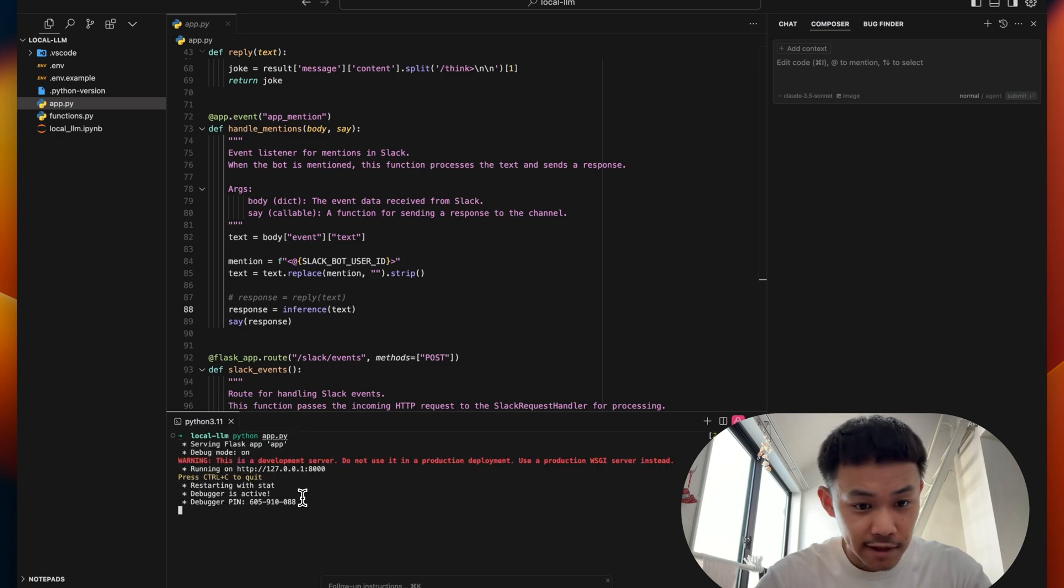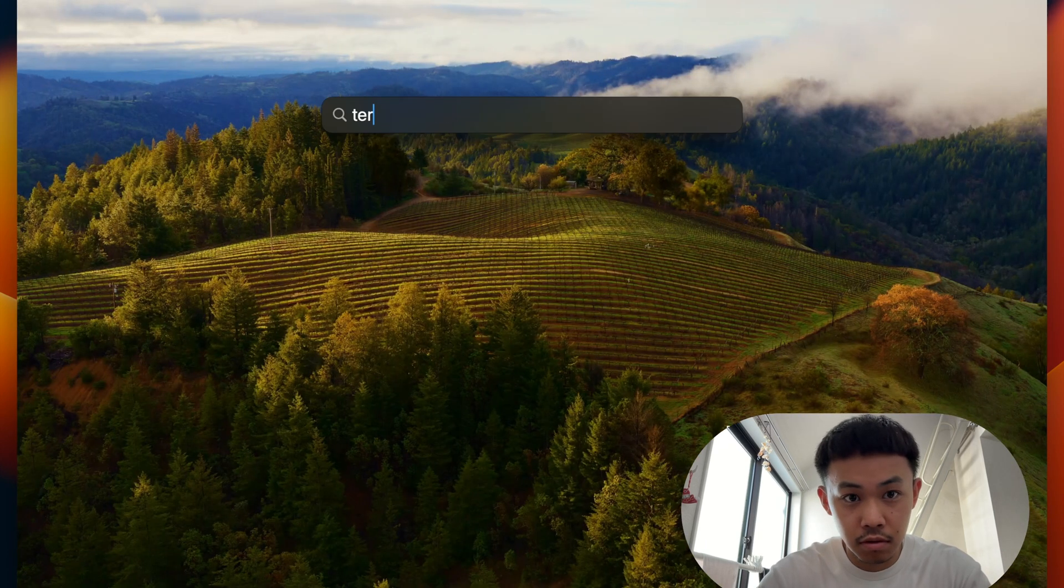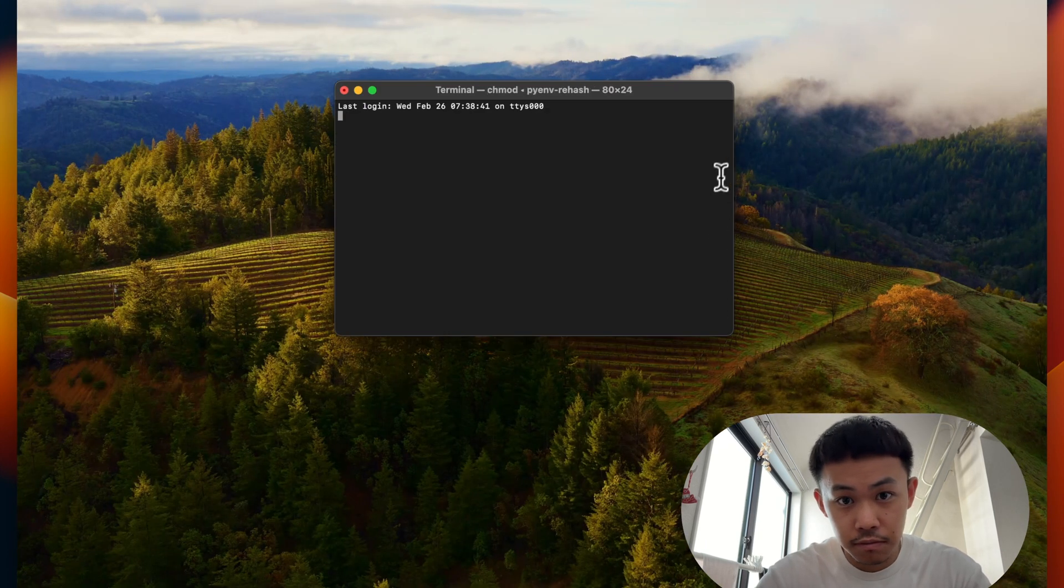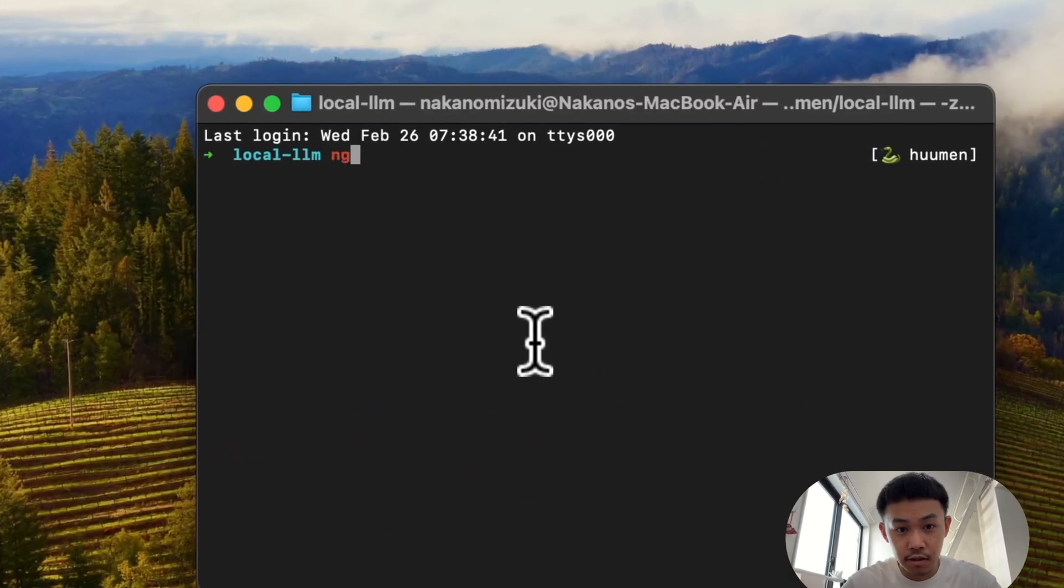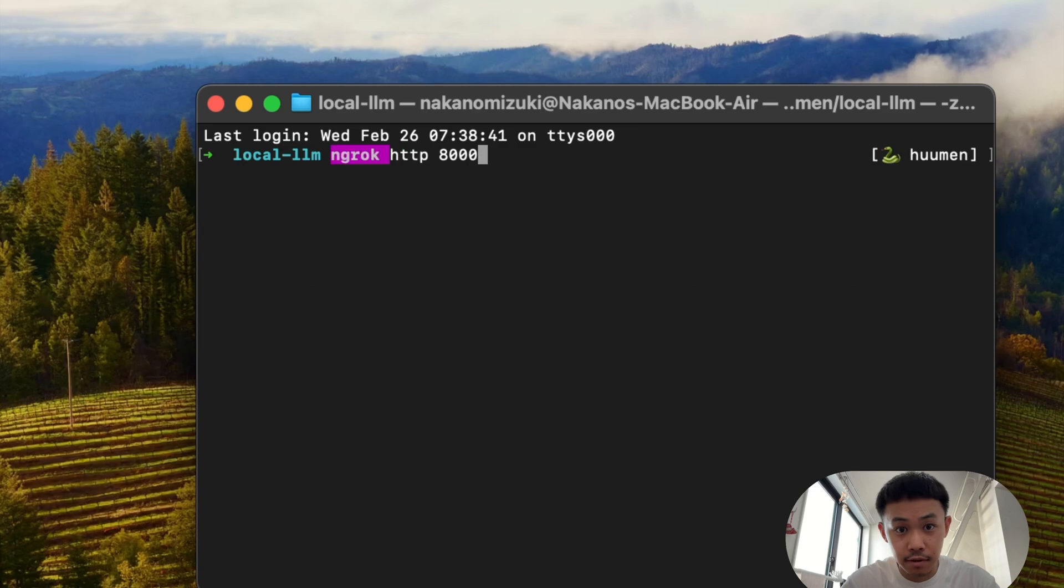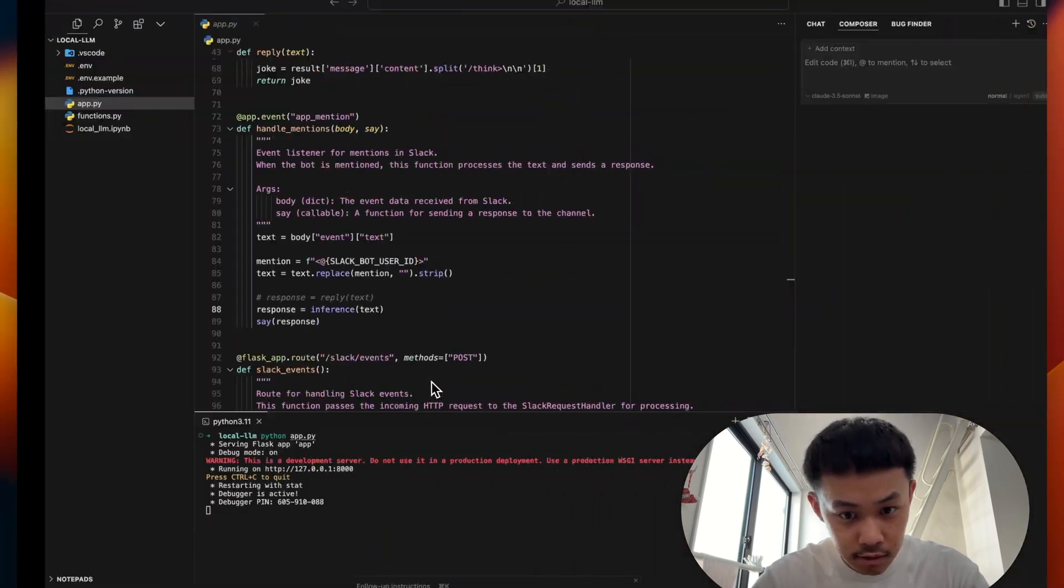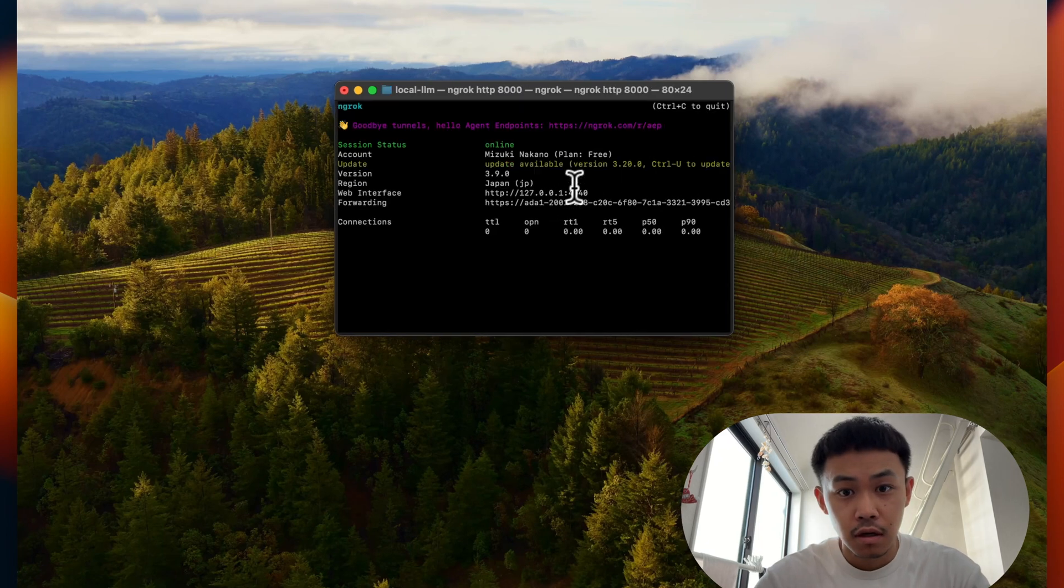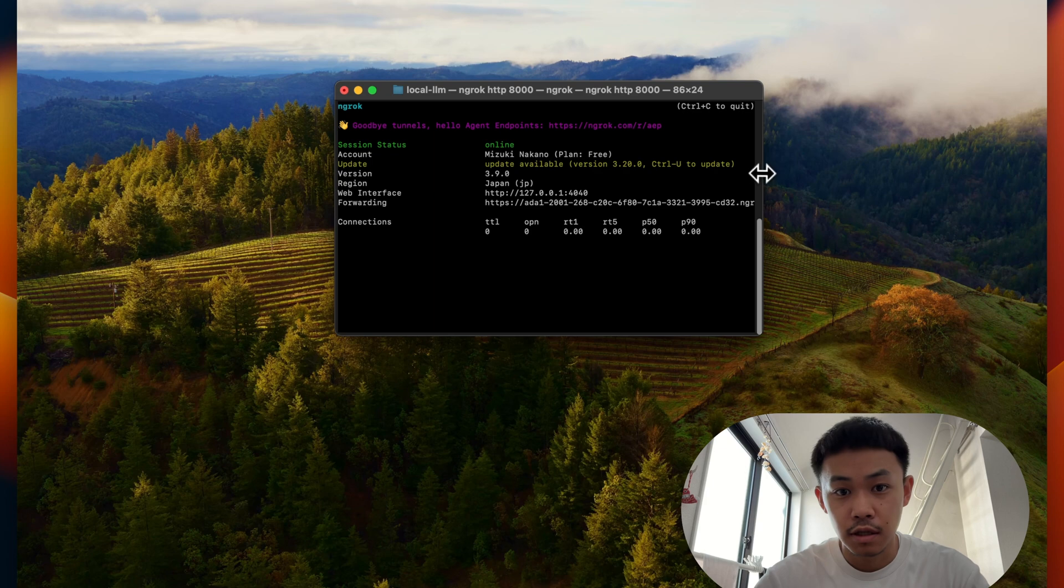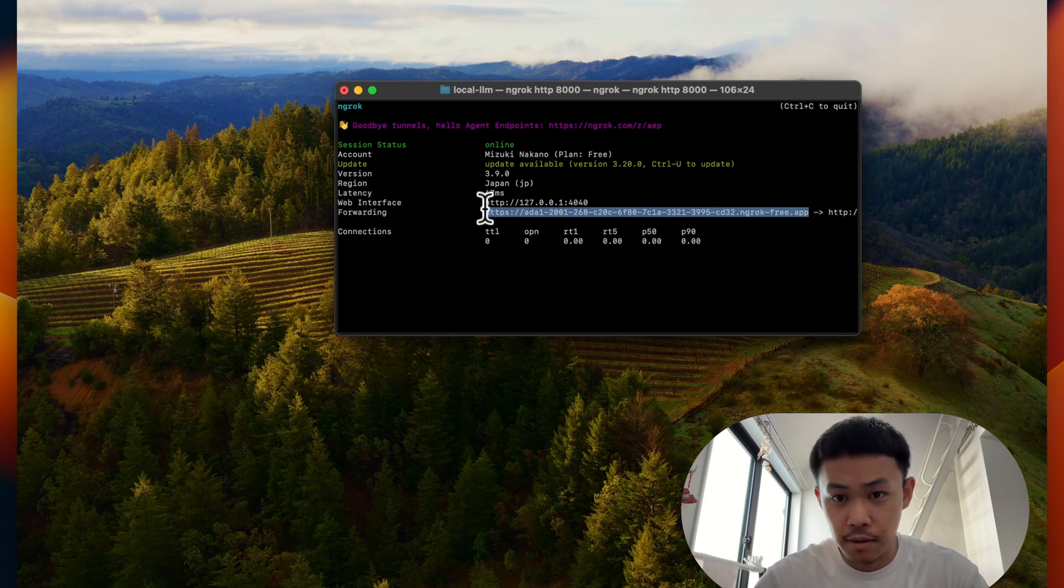And now my Flask app is running. Go back, hit the terminal. And start Ngrok like we did last time. Is it 8,000? Yeah. Okay. So now our Ngrok is running. I'll go ahead and set up some Slack configuration. I'll be right back.